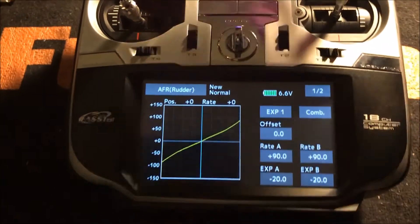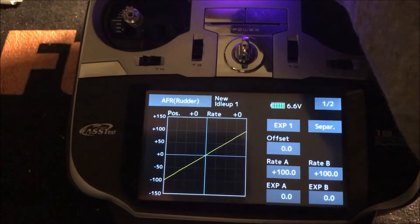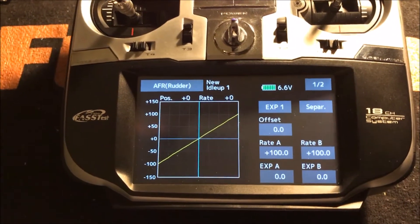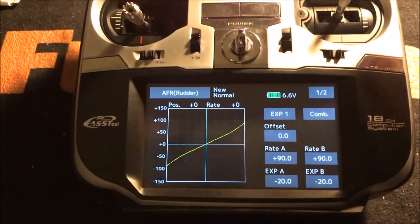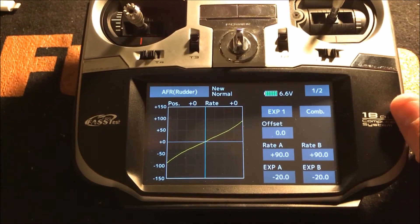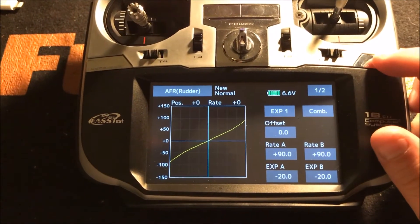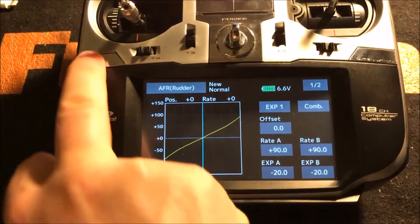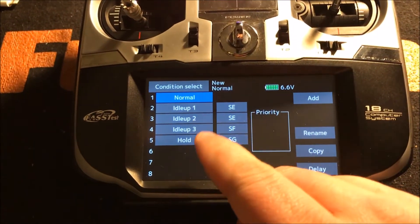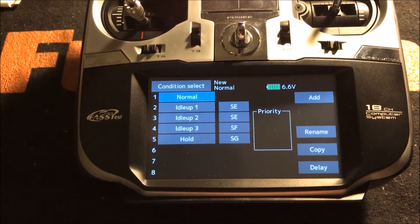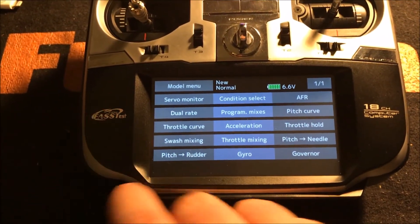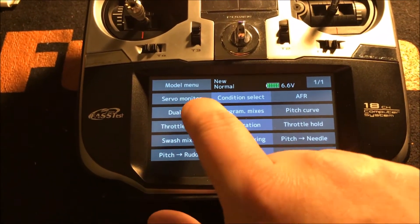If you want to do idle up, flip the switch for idle up and you'll see it say idle up one. You also see the curve change, and you can adjust your rudder for idle up one. So that's setting up dual rates following your conditions. Conditions can be seen here under condition select, and you've got of course a stock five conditions.